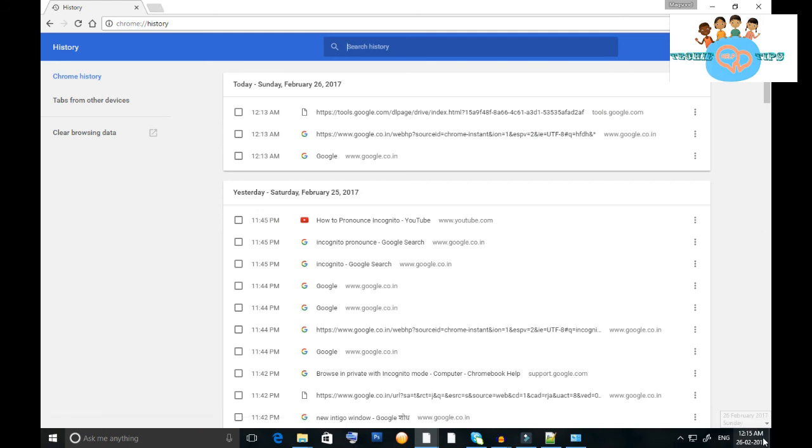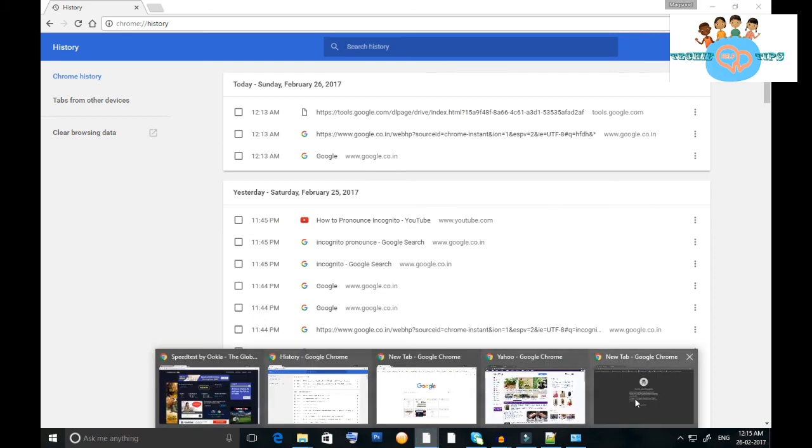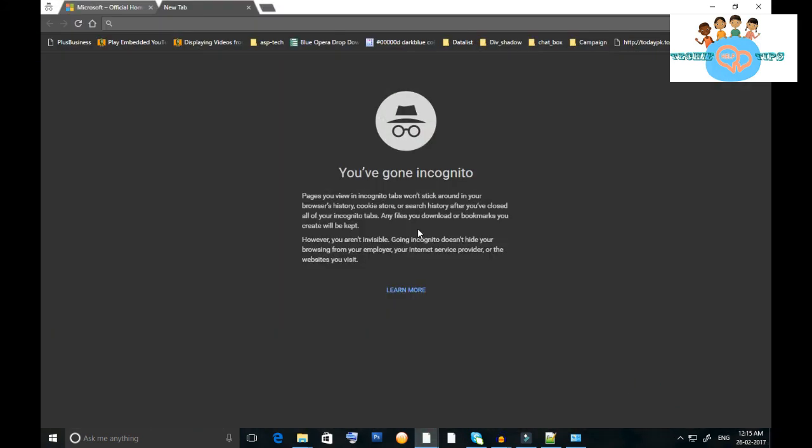Right now it's 12:15, and the history is not showing there. So it's a very simple feature in Google Chrome browser that you can use.